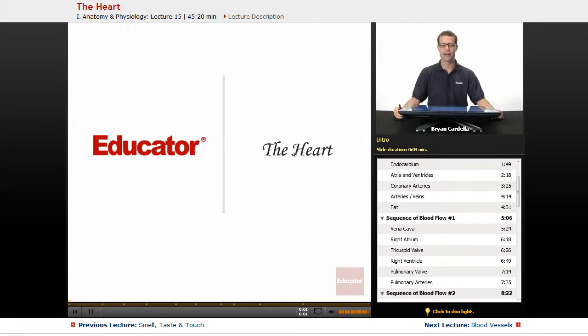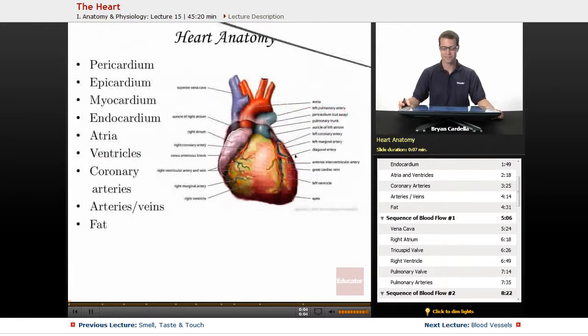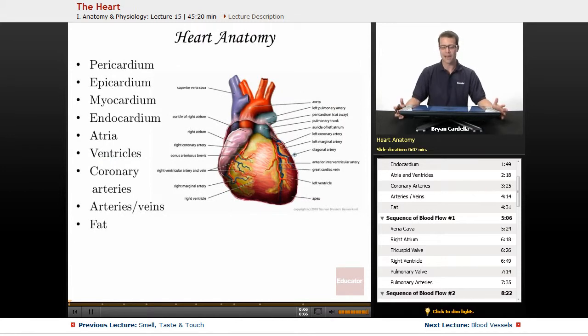Welcome back to Educator.com. This is the lesson on the heart. When we look at the anatomy of the heart, there are several layers that we need to consider.